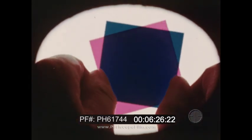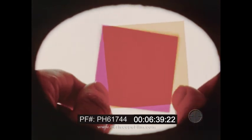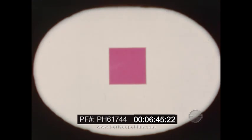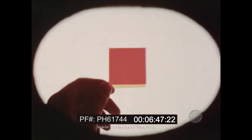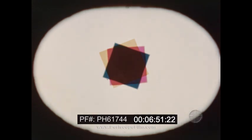Similarly, a combination of minus red and minus green subtracts both red and green, leaving blue. A combination of minus green and minus blue subtracts green and blue, leaving the third primary color, red. A combination of all three filters subtracts all three primary colors, leaving black.